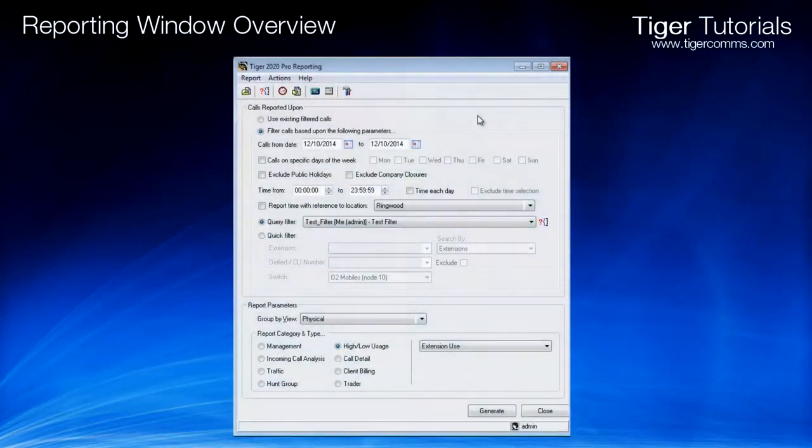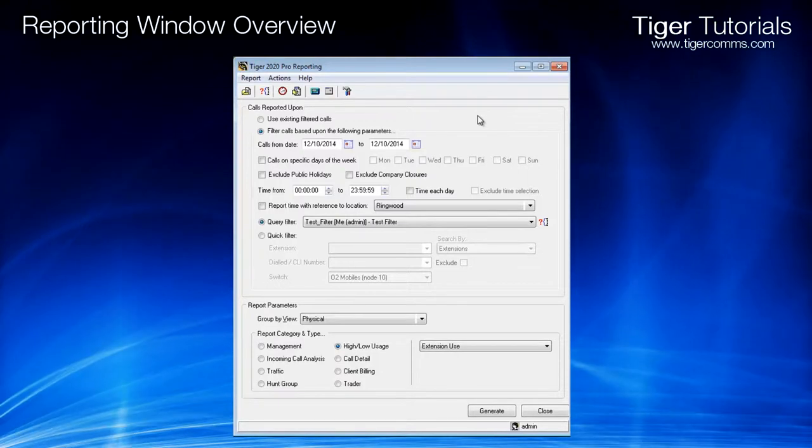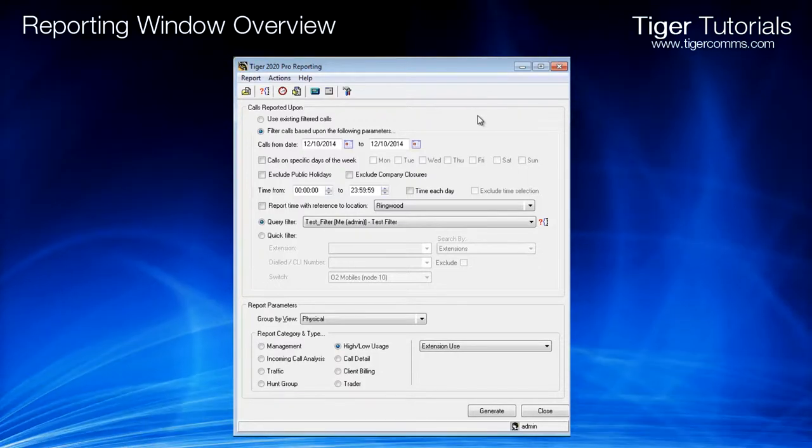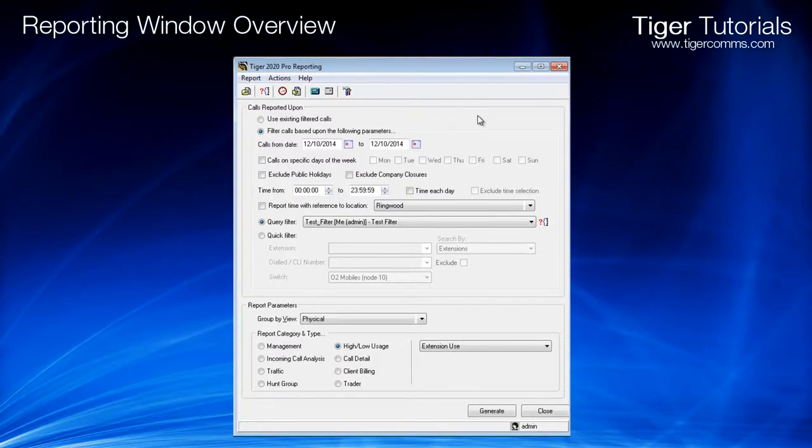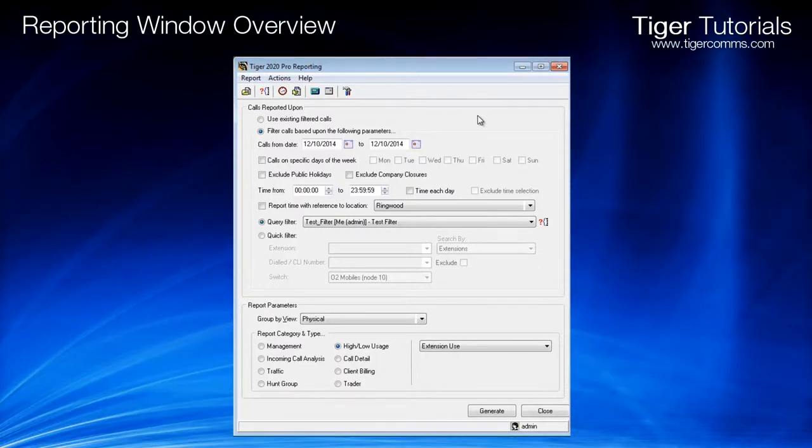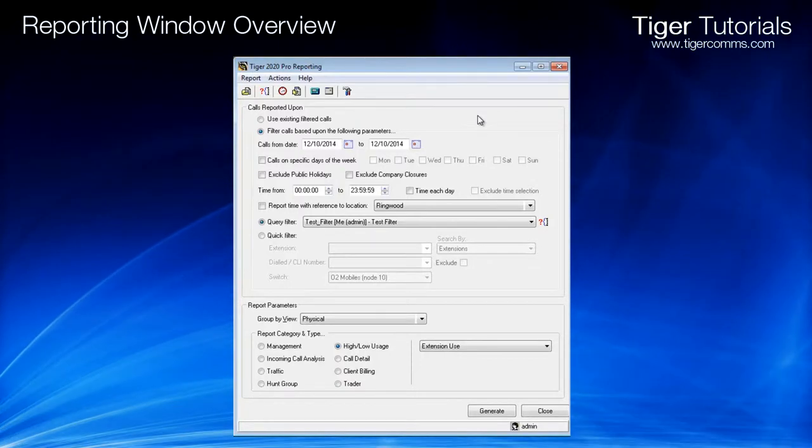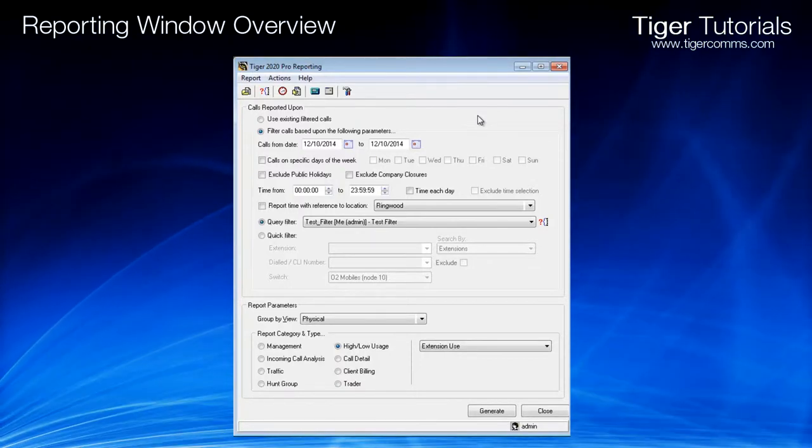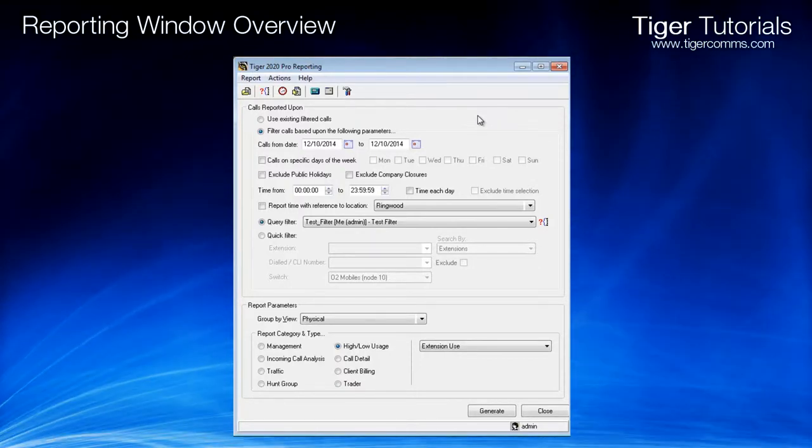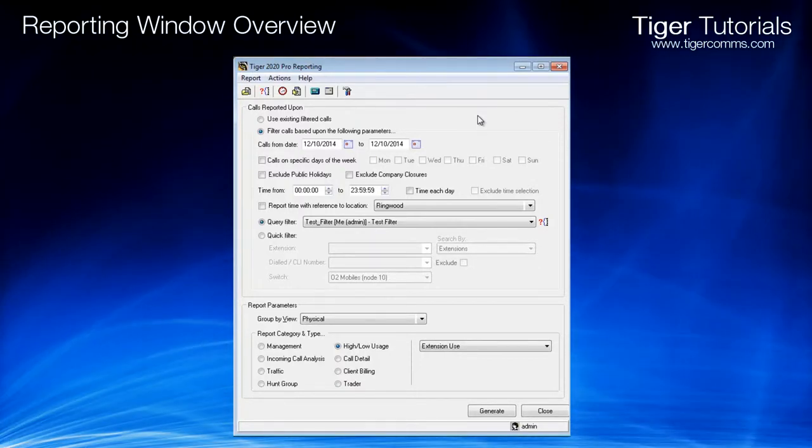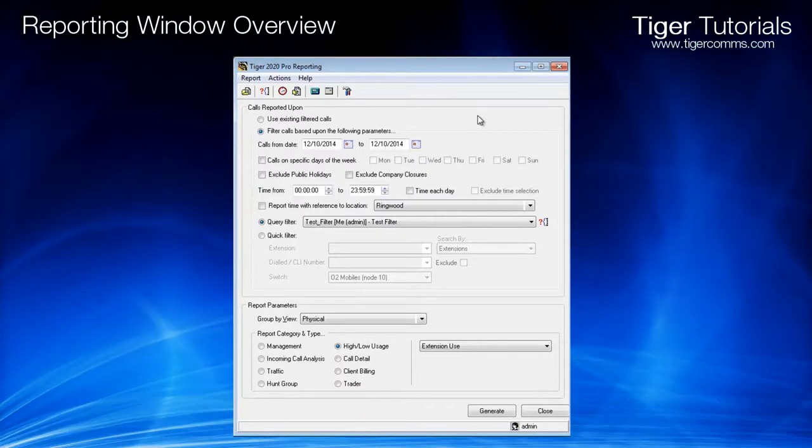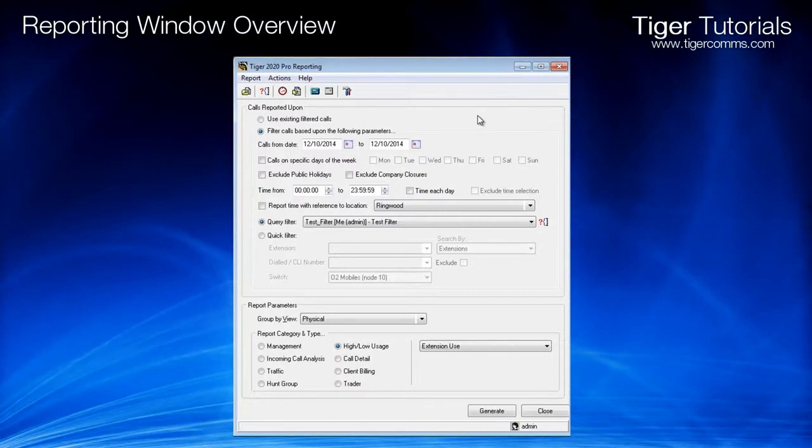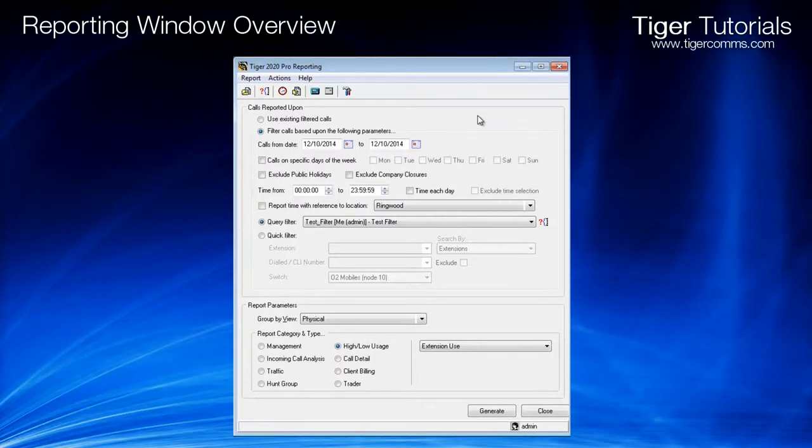Across the top of the screen, you have seven shortcut icons, which also can be found in the top menu. Below are the date and time selections, and under this is displayed a query filter or quick filter. At the bottom of the screen are eight different report categories, contained within each of various specific reports.